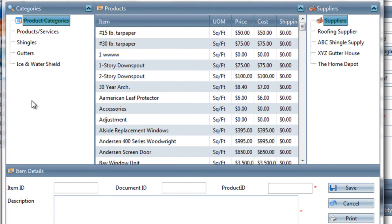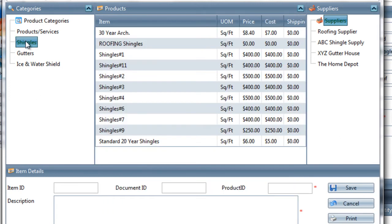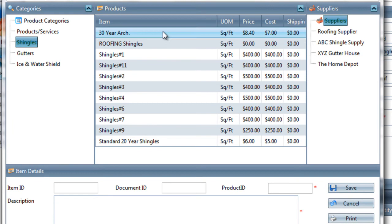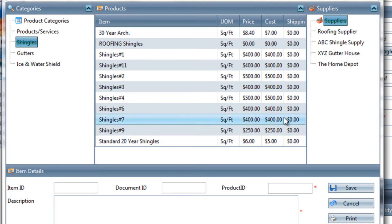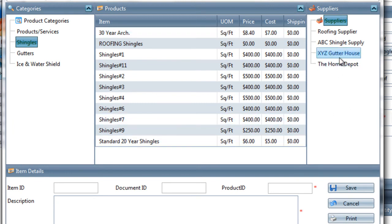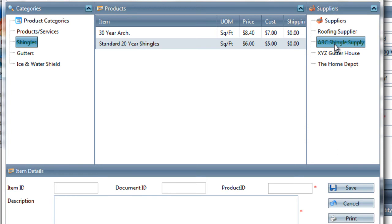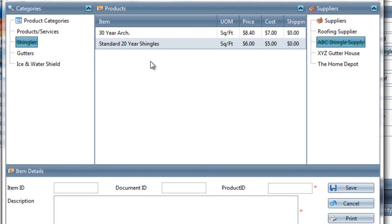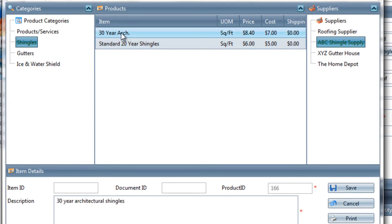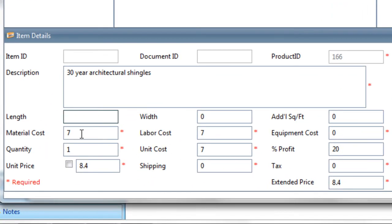The first thing we'll add to this estimate is some shingles. So I'm going to choose the shingles product category, and now I'm getting all shingles for all suppliers. But if I choose to, I can just look at ABC Shingle Supply, and I'll see the two sets of shingles that we have from ABC Shingle Supply. You may recall we added those back in an earlier training session. So we're going to choose the 30-year architectural shingles, and we just click on that in the center, and that brings that item down into the main area for the item details.